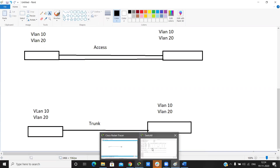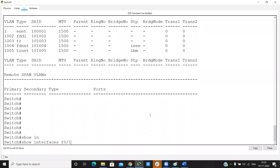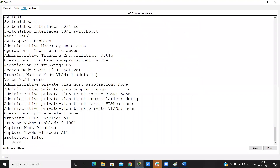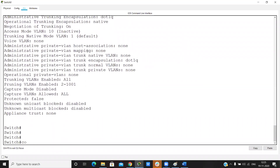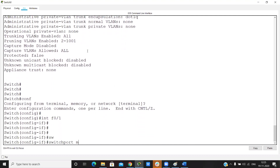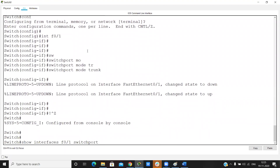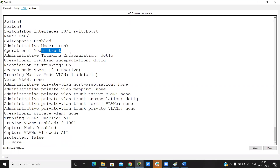To configure trunk and access ports, first check the interface: run 'show interface F0/1 switchport'. By default, the operational mode is static access. If we want to configure it as trunk, go into global configuration mode, then 'interface F0/1', and run 'switchport mode trunk'. Now you can verify this interface has become a trunk.